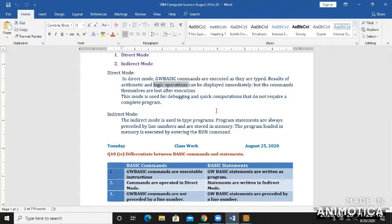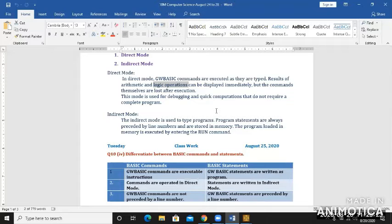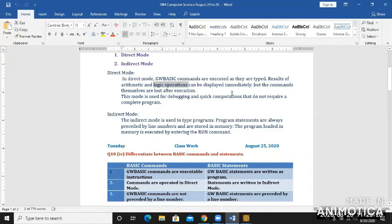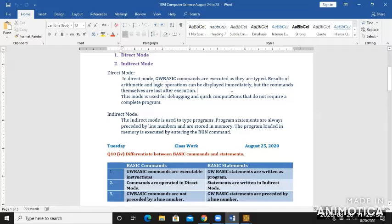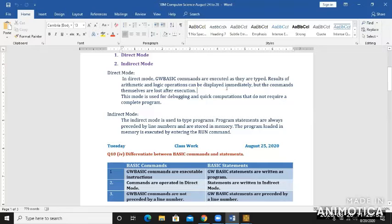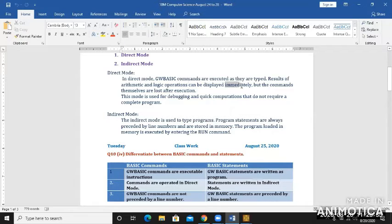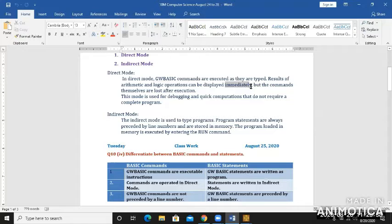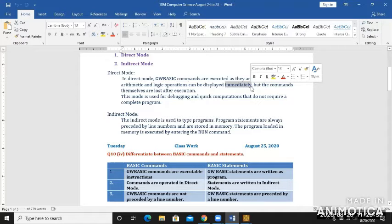These are the logical operations. These operations you can use in direct mode and see the result immediately. As I showed you, when you write print 8 plus 2, right after pressing enter it gives the result, that is 10.